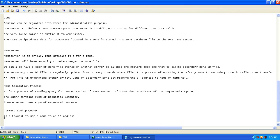A forward lookup query is a request to map a name to an IP address. The name is nothing but a fully qualified domain name (FQDN). That is the name resolution process — a process of sending a query from one or a series of computers to locate the IP address of the requested computer. It might be 10 clients sending at the same time.